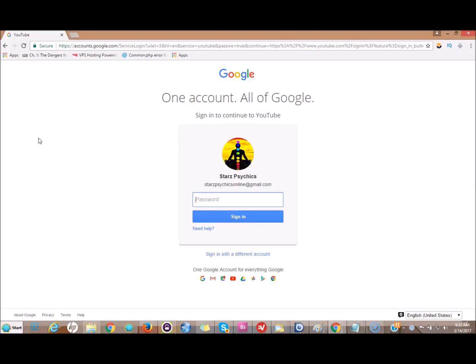Hi this is Matt from quick register SEO and today I'm going to show you new for 2017 how to make your video on your YouTube channel play automatically. I want to show you how to make your channel trailer play automatically.